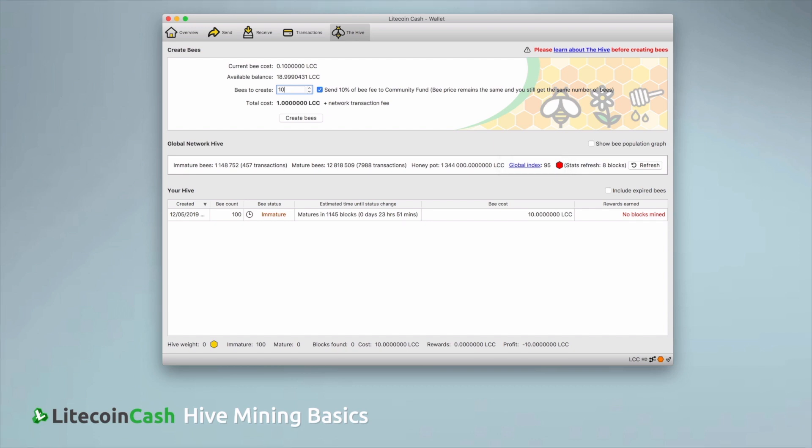A high index, close to 100, means that there are many bees on the network and strong competition. A low index means that the chances to find blocks are better.